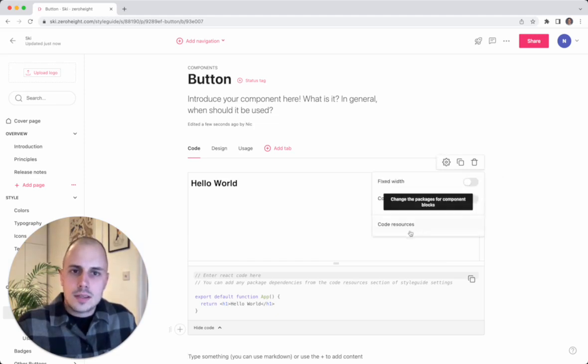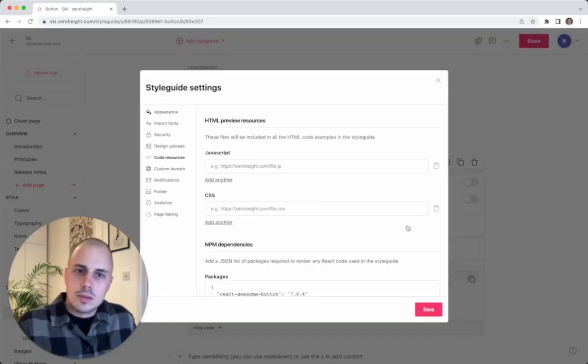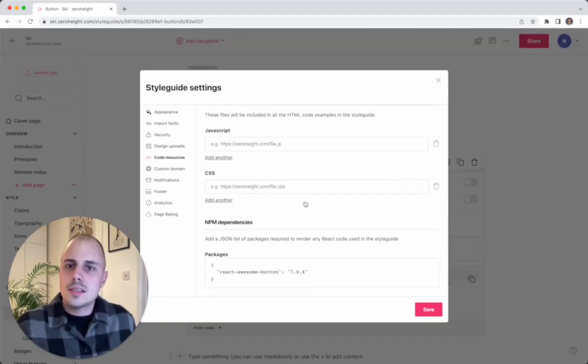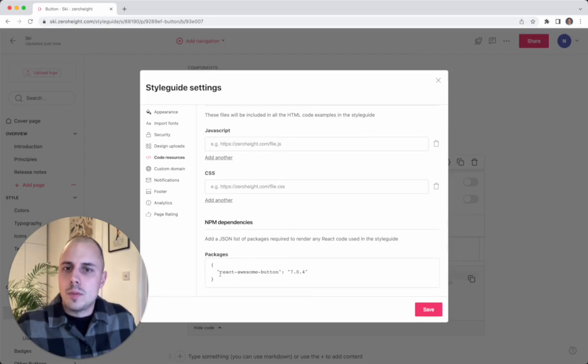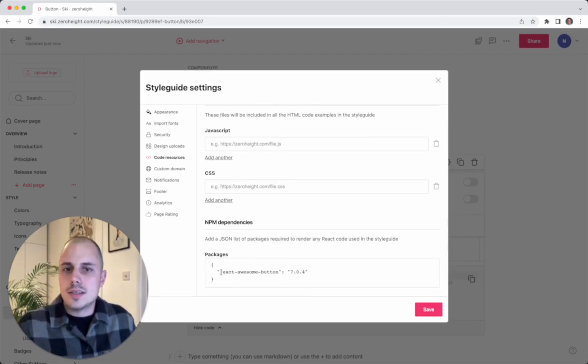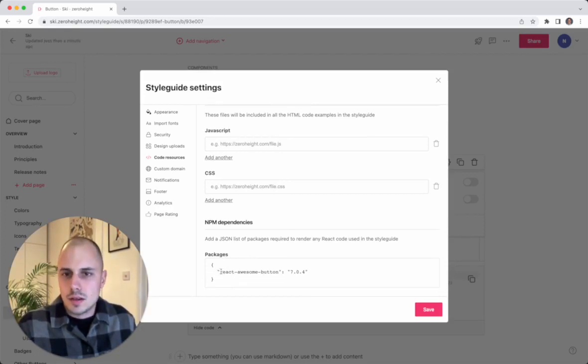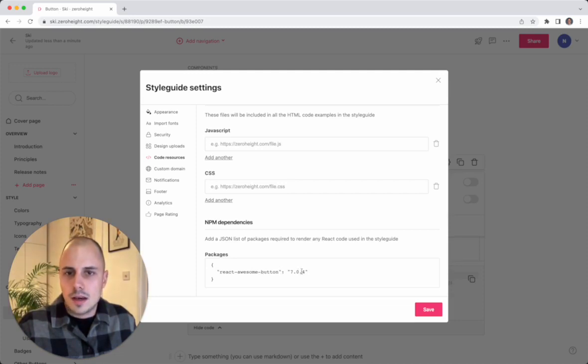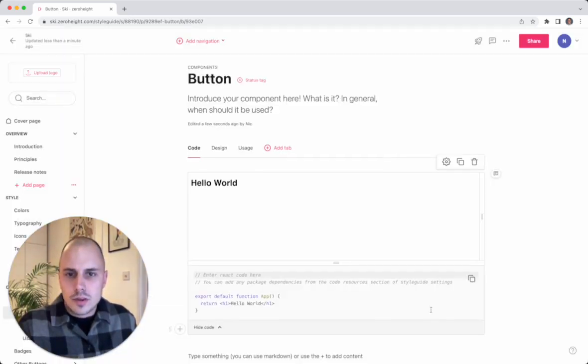What I can do from here is jump into code resources section of the style guide settings. And here I have the option to import any public NPM package that's needed to render my React code. So here's what I grabbed earlier, including the version. So I've already got that ready.